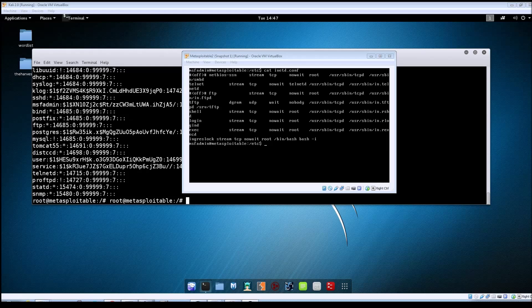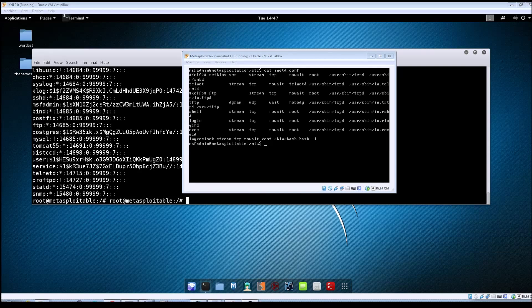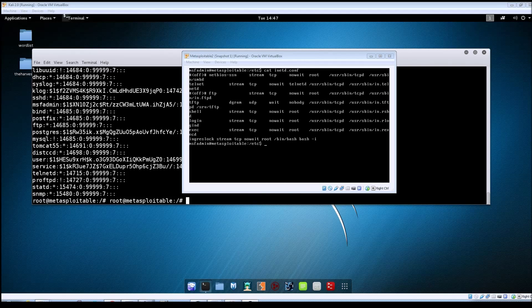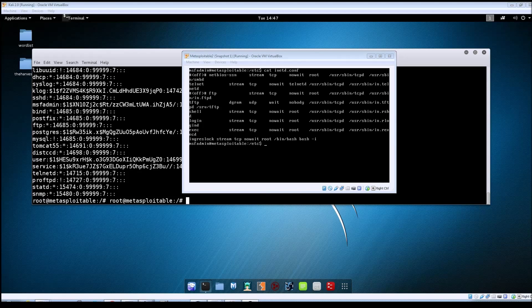So that's pretty much going to do it for this video. As far as the exploit goes, there wasn't much to this one. It was just a simple back door that was placed in.